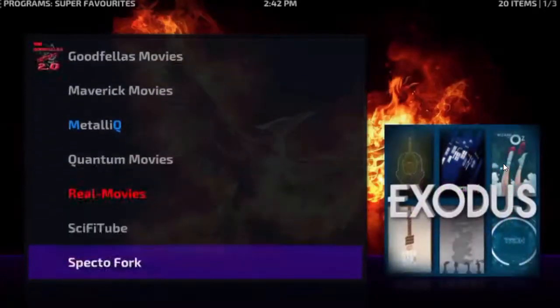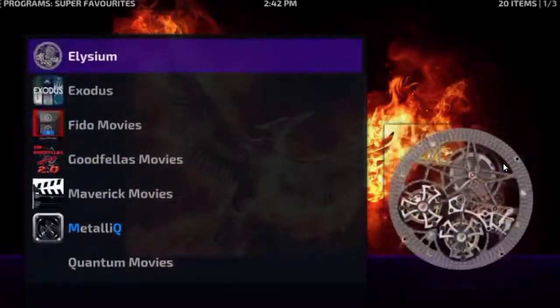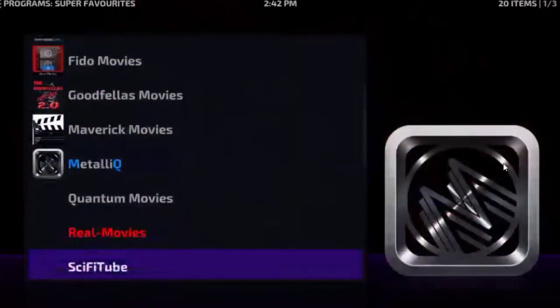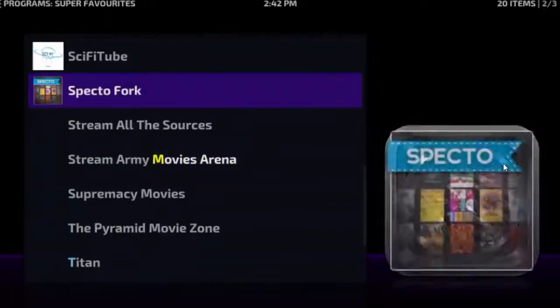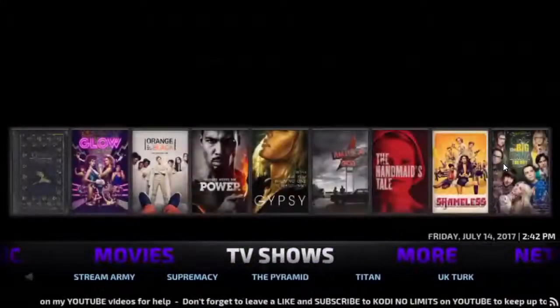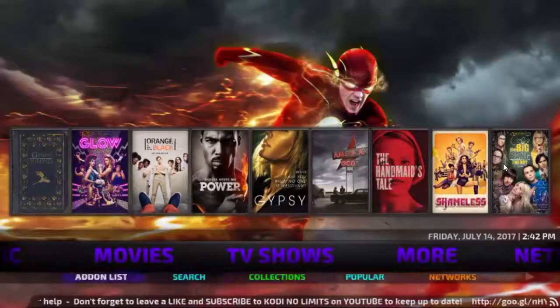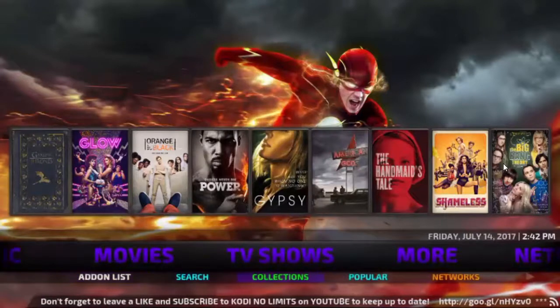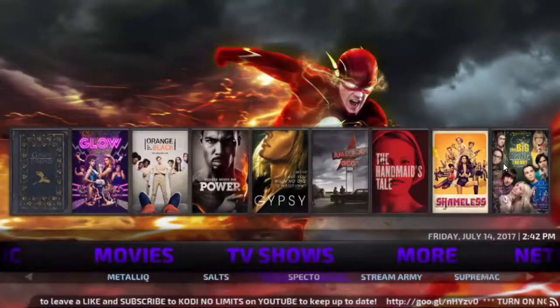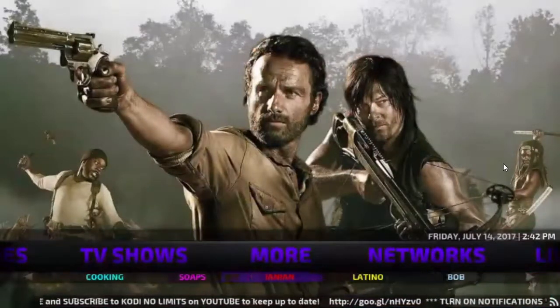If you click on movies you can access your add-ons for movies as well. You'll find things like Exodus, Elysium, Salts, and things like that. Same goes for TV shows — scrolling down to the submenus you have it broken down into some categories, then into the add-ons, and they have a more section of miscellaneous stuff.